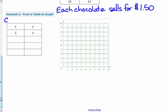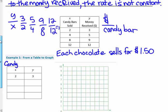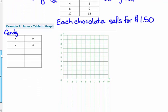So x is my candy bars, just like in the example above, and y is the money that I'm collecting. If I sell 2 candy bars at $1.50 each, I earn $3. If I sell 4 candy bars, I'll have $6. If I sell 6 candy bars, I'll have $9. If I sell 8 candy bars, I'll have $12.